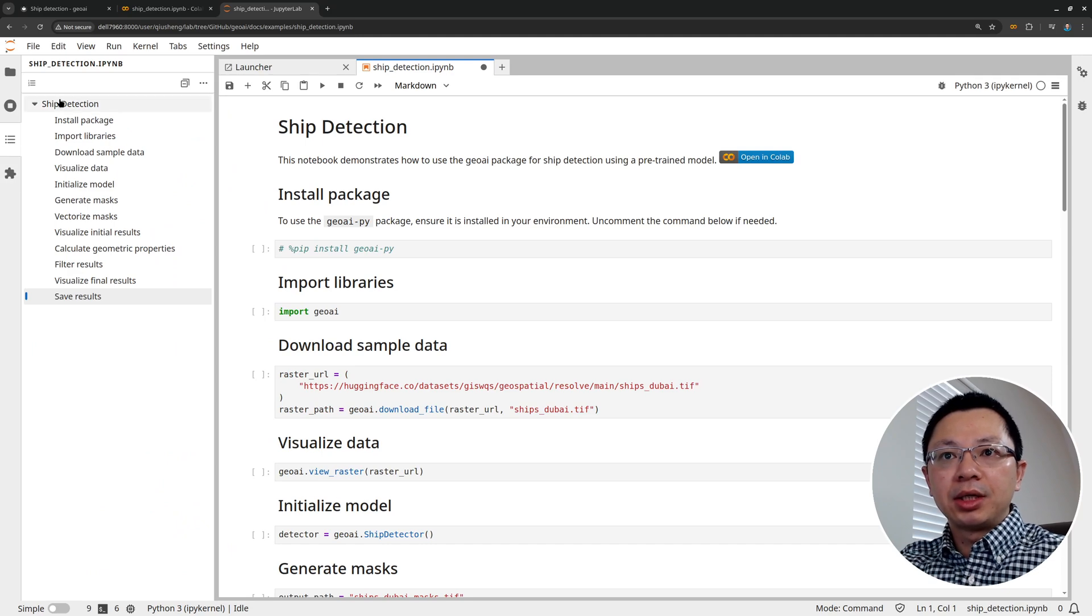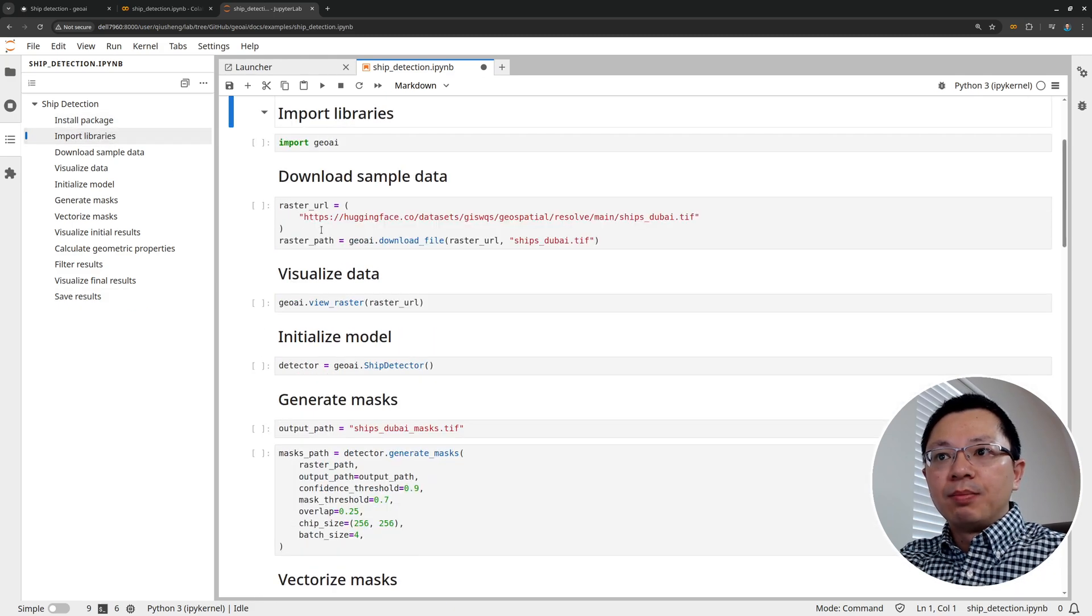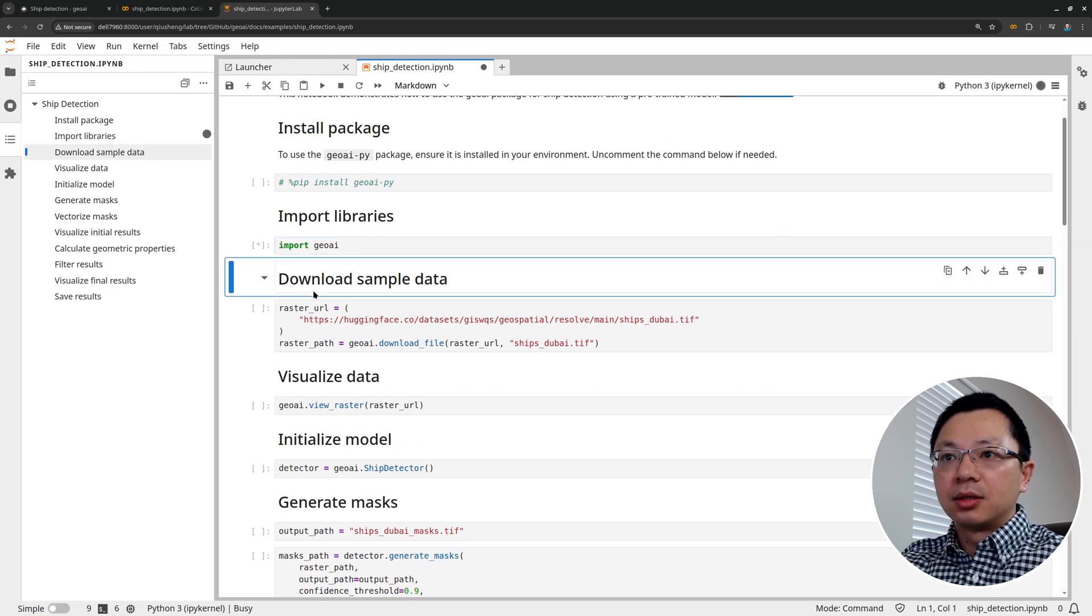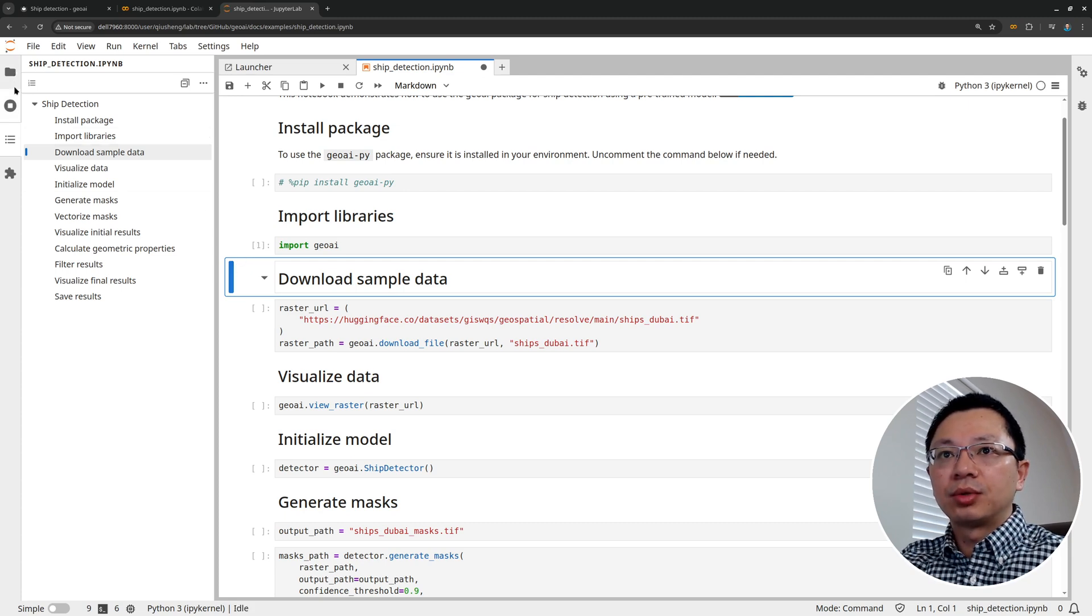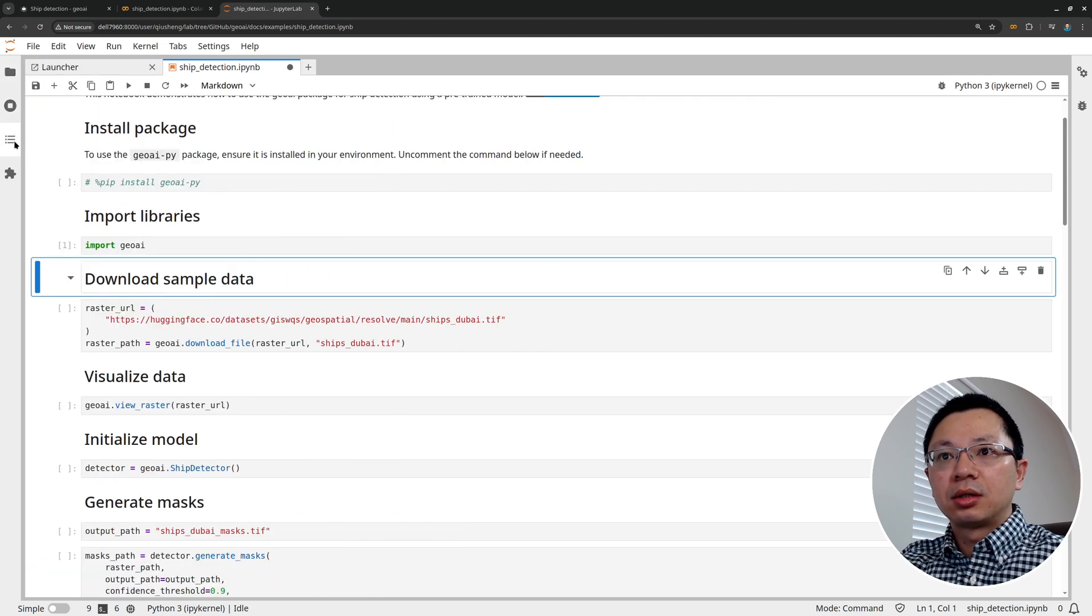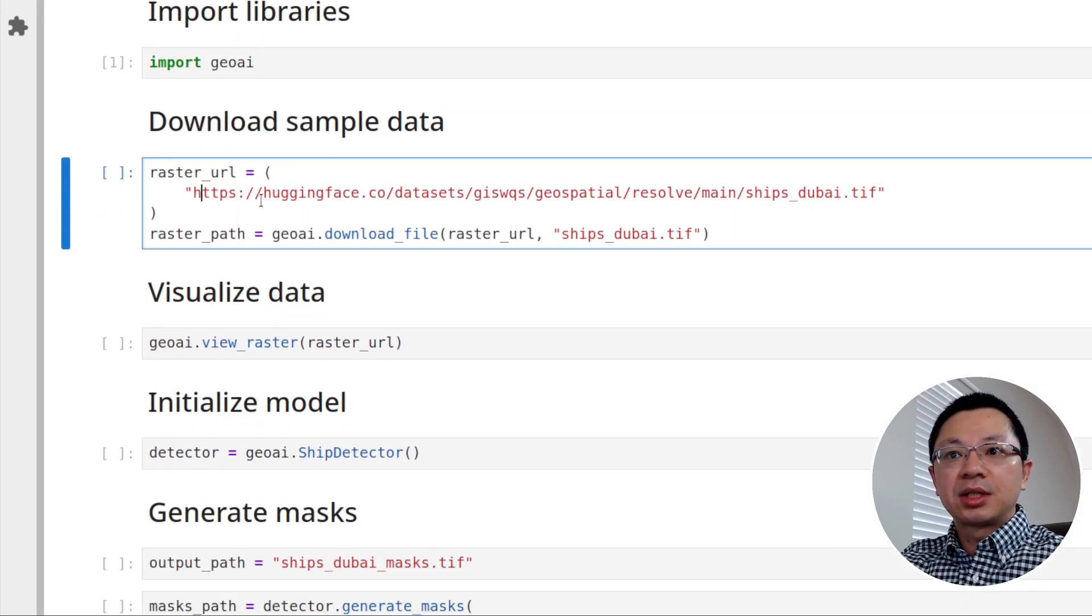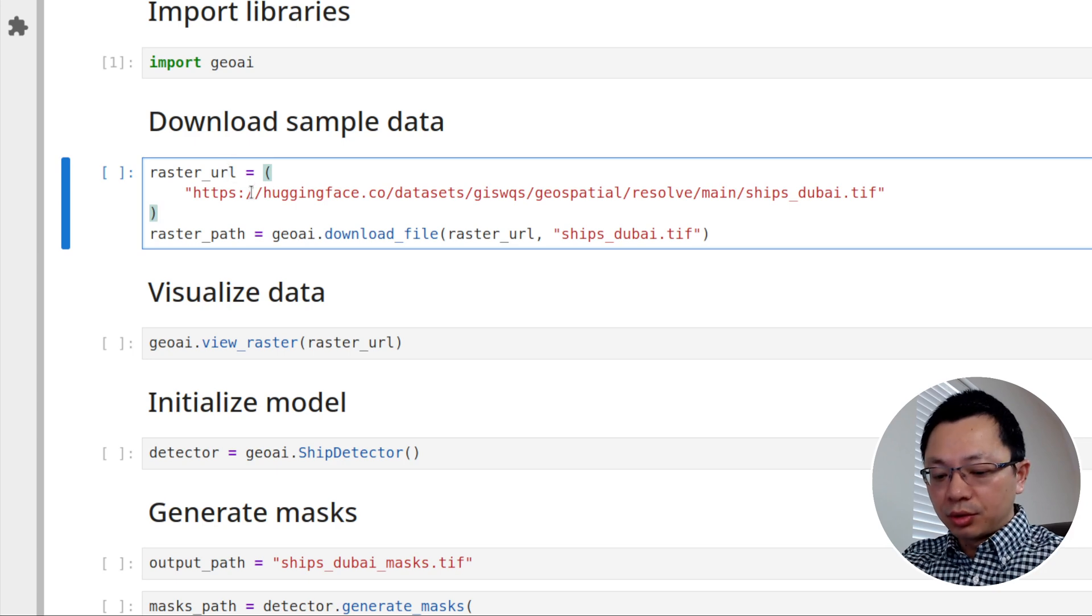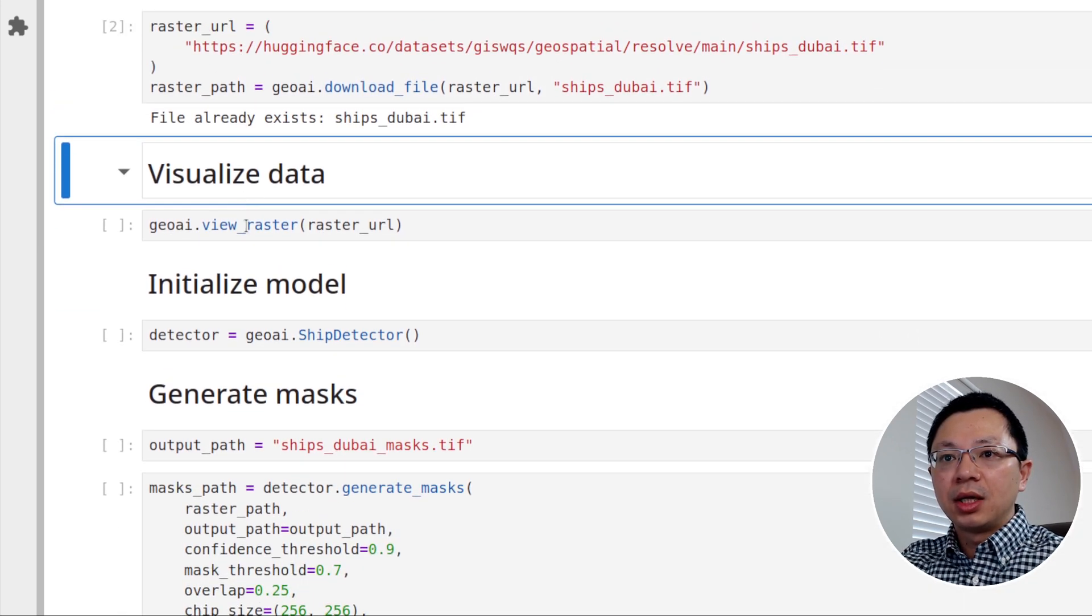First, you need to import the library. I already installed the package. So just import the library and press shift enter on your keyboard to be able to import the library. And then let me zoom in a little bit here. The next step is to download some sample data. I have the sample imagery covering Dubai hosting on Hugging Face. So we're going to just download imagery. I already have that. So it's going to download very quickly.